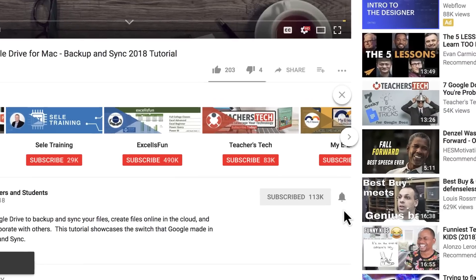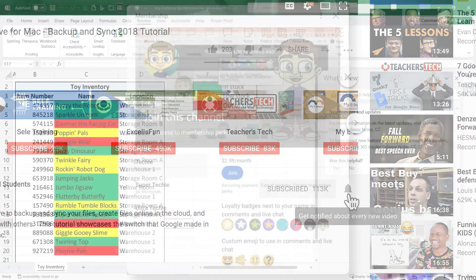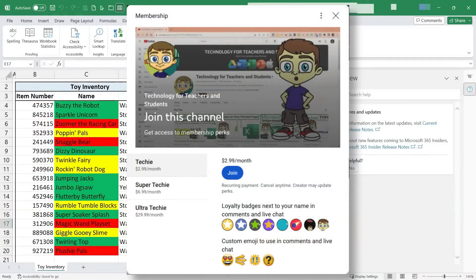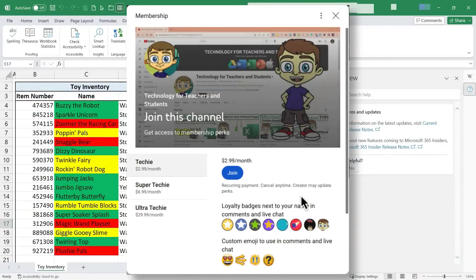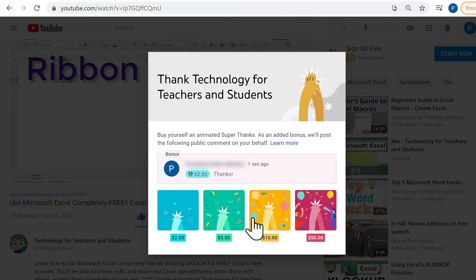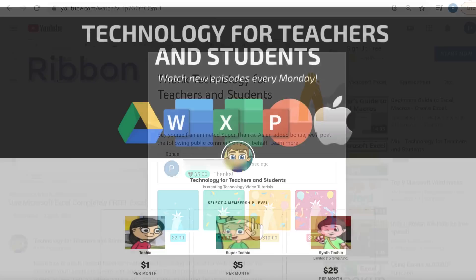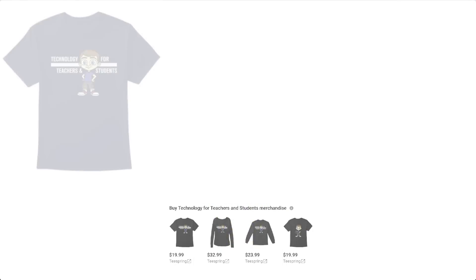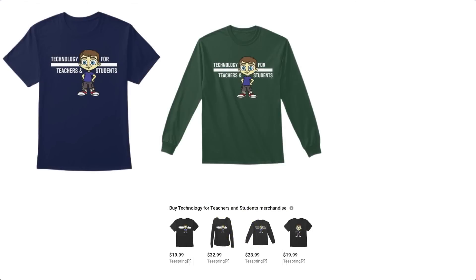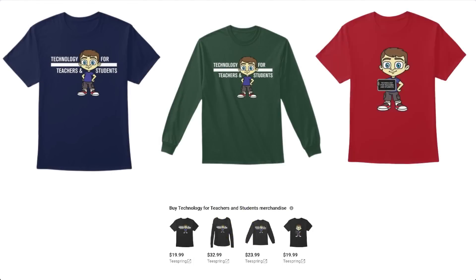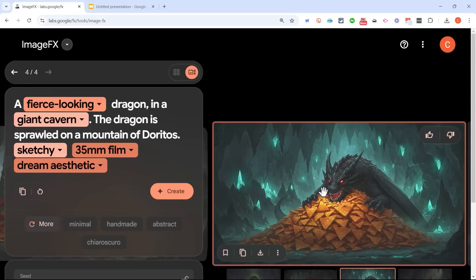And when you do, click the bell and you'll be notified when I post another video. If you'd like to support my channel, the best way to do that is to become a channel member. But you could also support me through my Patreon account, or you could click the thanks button below the video, or you could buy channel merch. And you'll see information about those options in the description below the video.